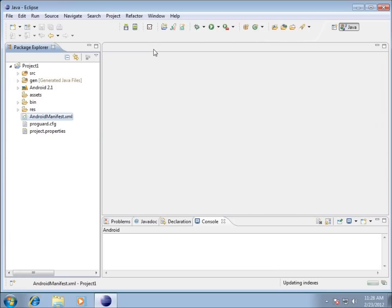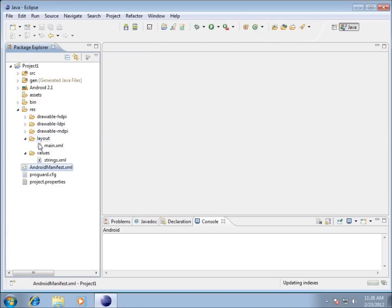We're going to start focusing in the next video on our project, and we're going to start focusing here with the main.xml because this is the layout of my particular project. We'll see you on the next video.